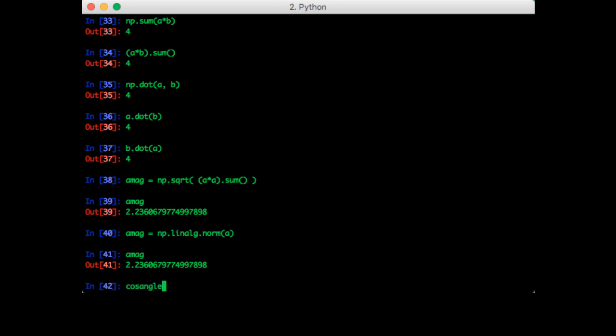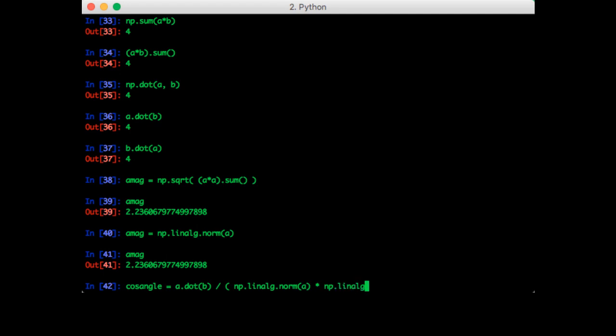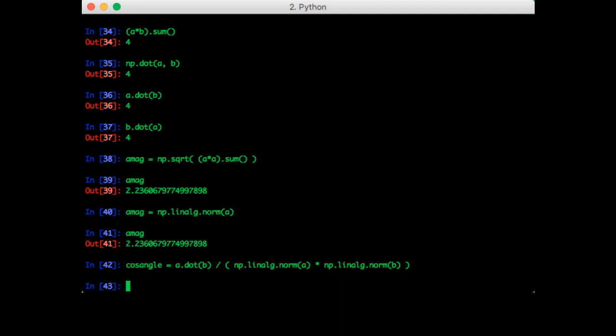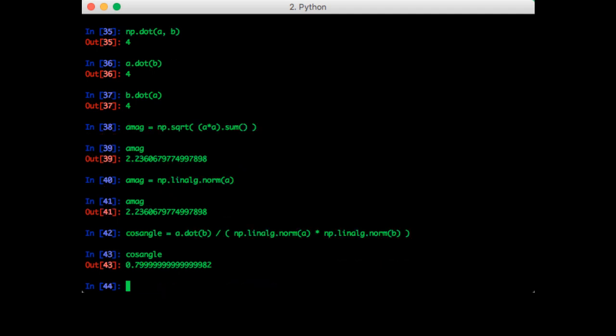So the cosine of the angle is equal to a dot b divided by the norm of a times the norm of b. So the cosine of the angle is 0.643.